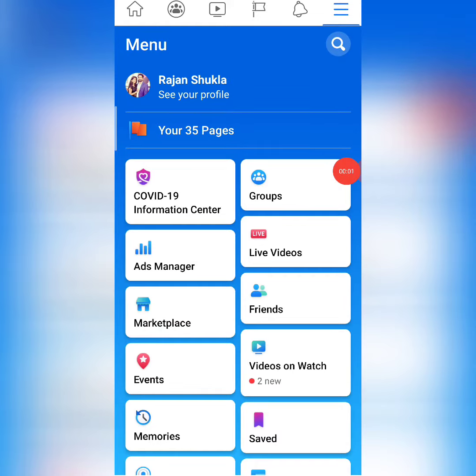Hello everyone, this is Rajan here from Acunity Services. In today's video, we will see similar page suggestions and how you can enable it on Facebook for your page.